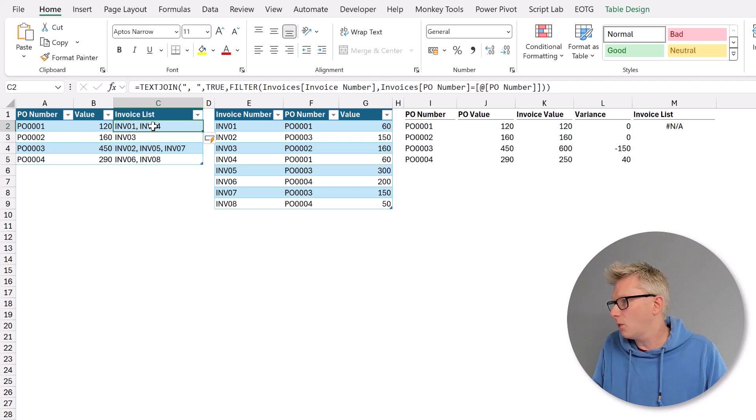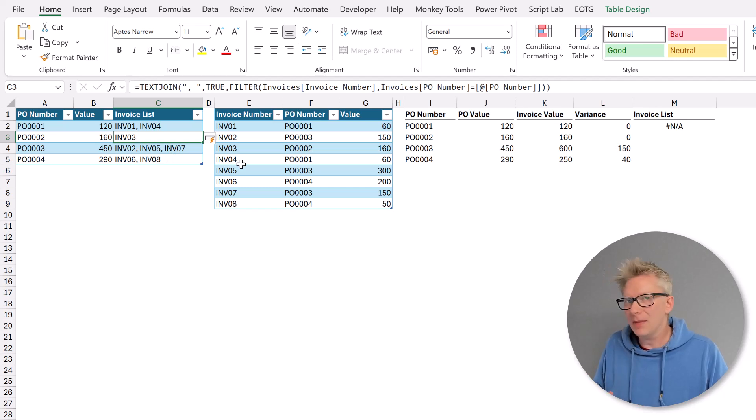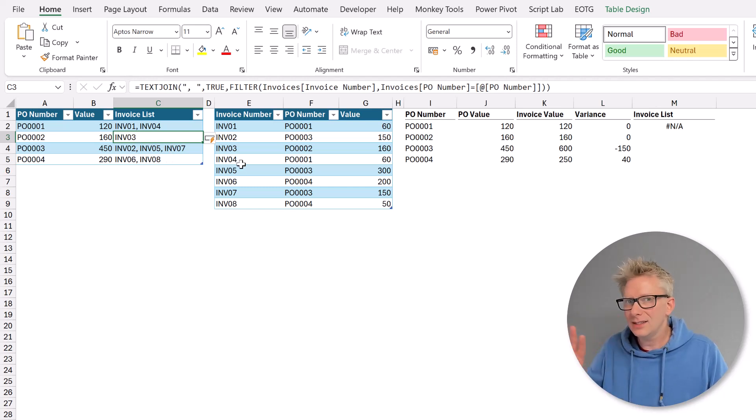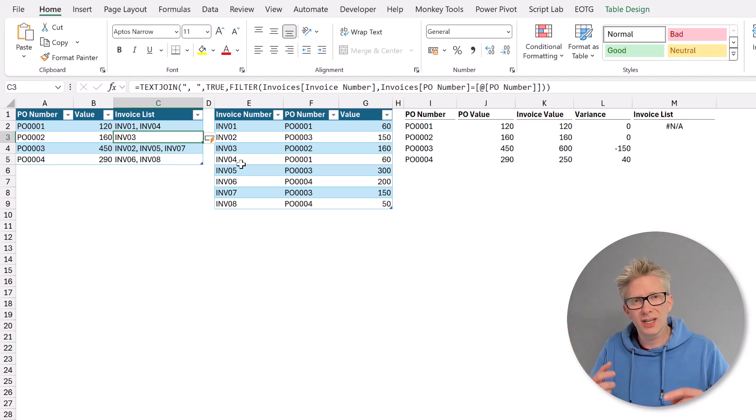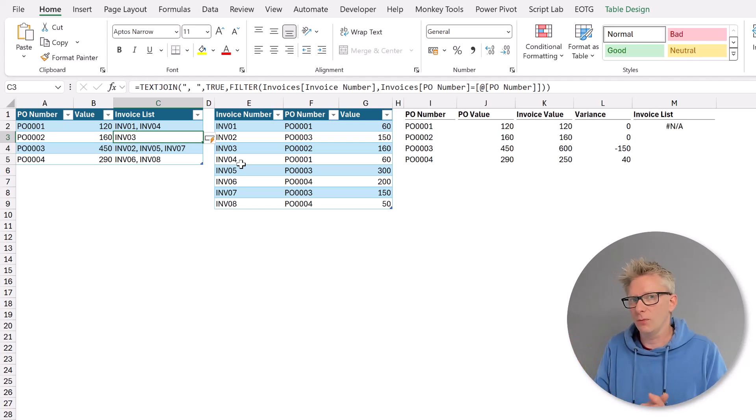I press return and now that calculates correctly. Invoice 1 and invoice 4, invoice 3, 2, 5, 7, 6 and 8. So that means that inside a table the filter function calculates multiple times. Once for each row.